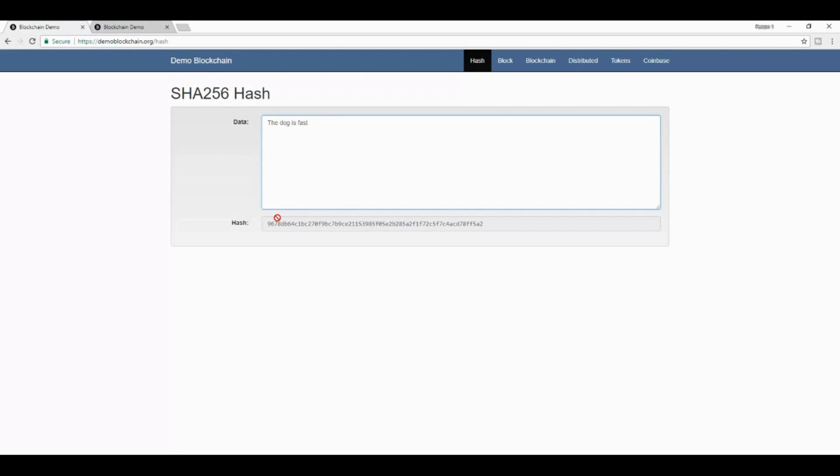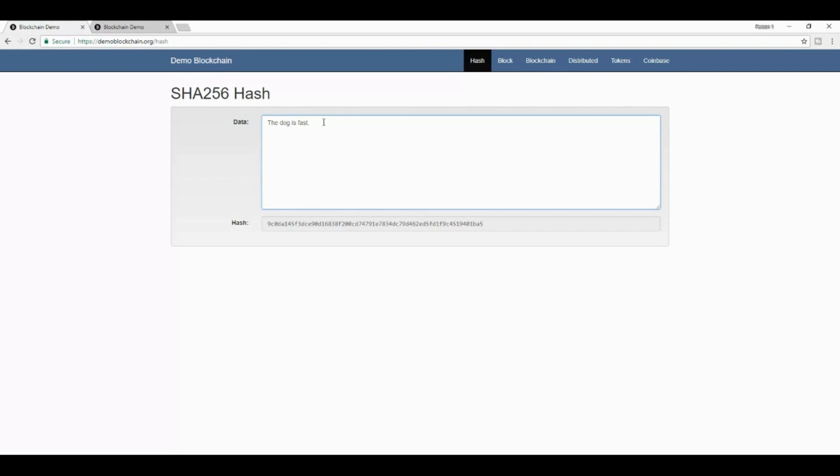And what it is, is a message digest of whatever it is that I type into this box. What I mean by that is the dog is fast returns this exact fixed size alphanumeric string. But if I make any changes, like for example, add a period, you'll find that the hash changes dramatically. If I do anything else, like add a space, the hash changes as well.